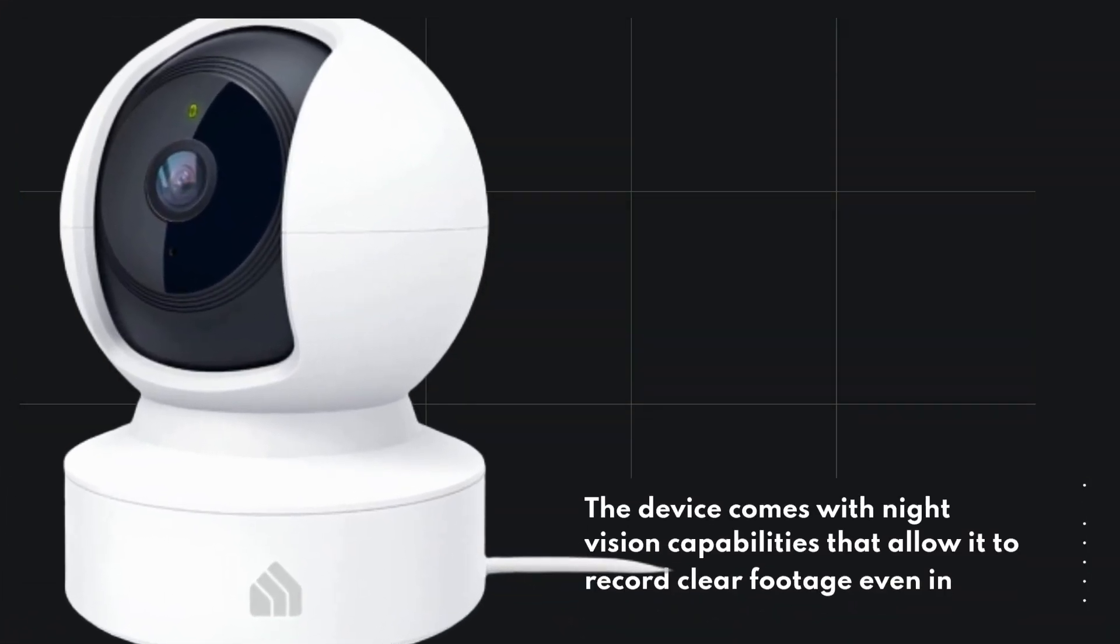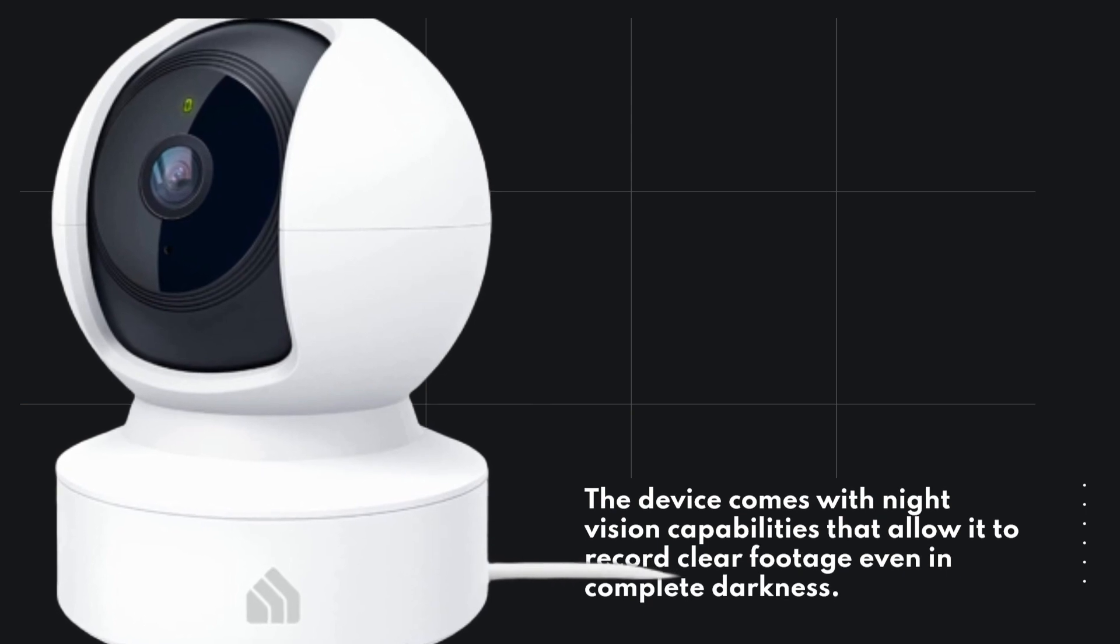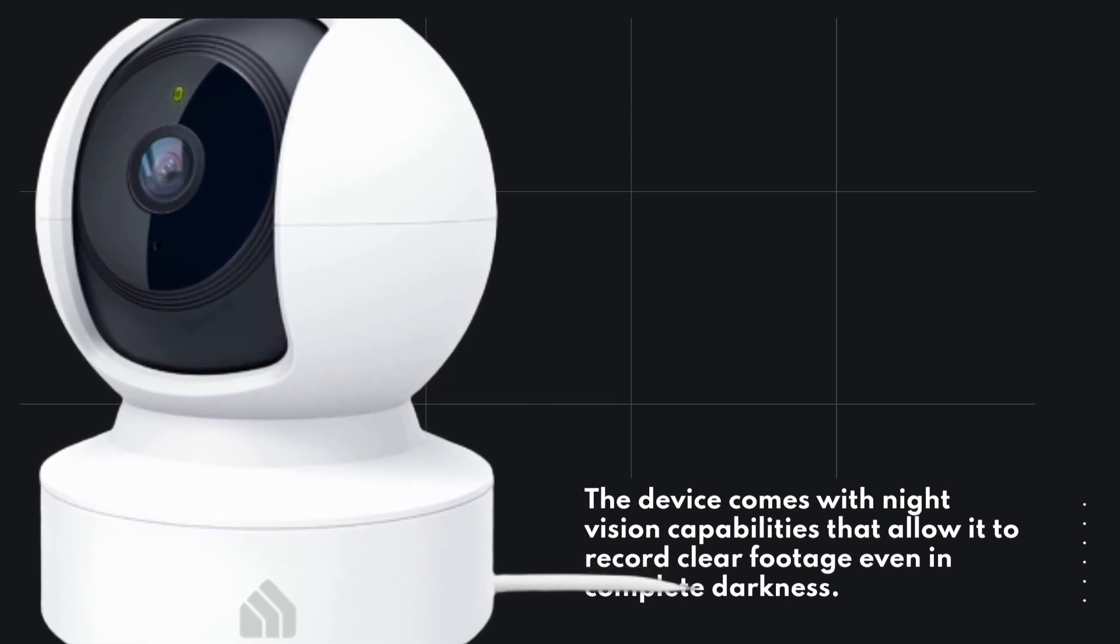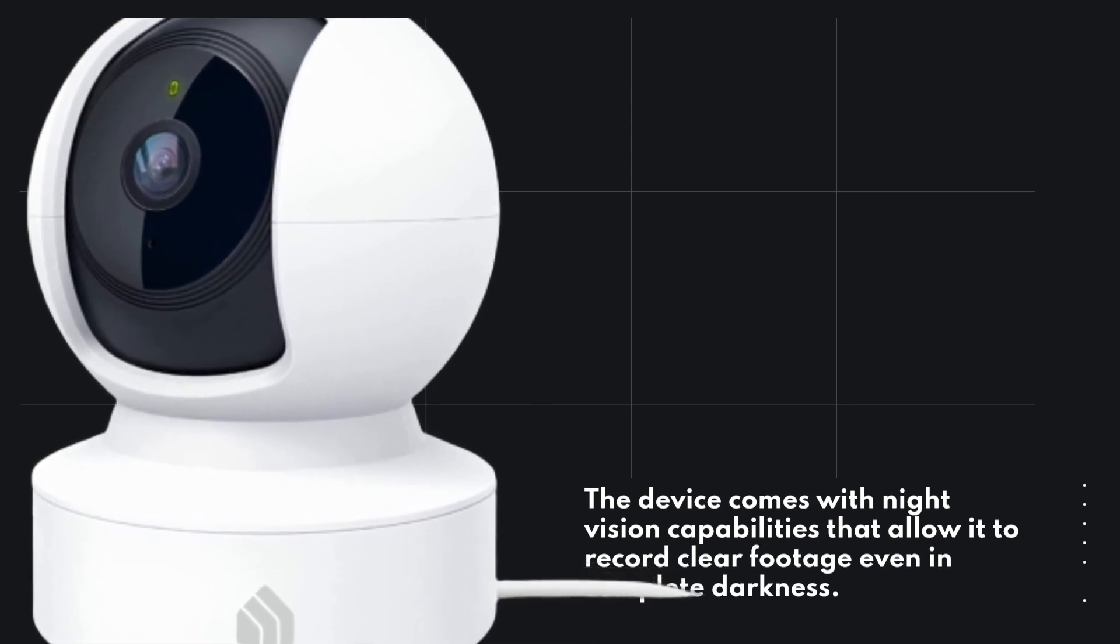The device comes with night vision capabilities that allow it to record clear footage even in complete darkness.